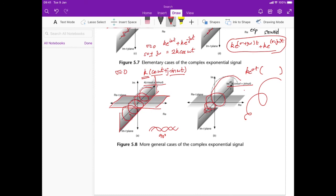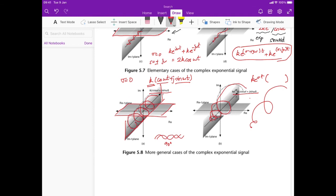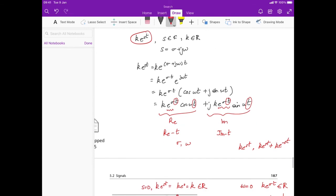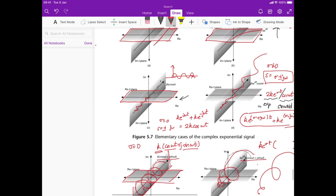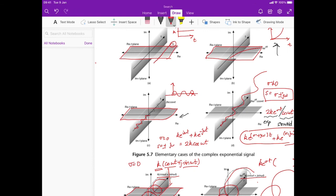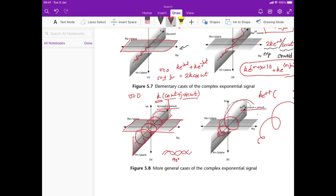All of these cases come from the single function ke^(st). A lot depends on the value of s: certain values give constants, others give pure exponentials or sinusoids, and in the worst case you get this oscillating, exponentially growing system — a signal that grows without bound, which is not desirable for a stable system. We'll study the idea of stability later on.